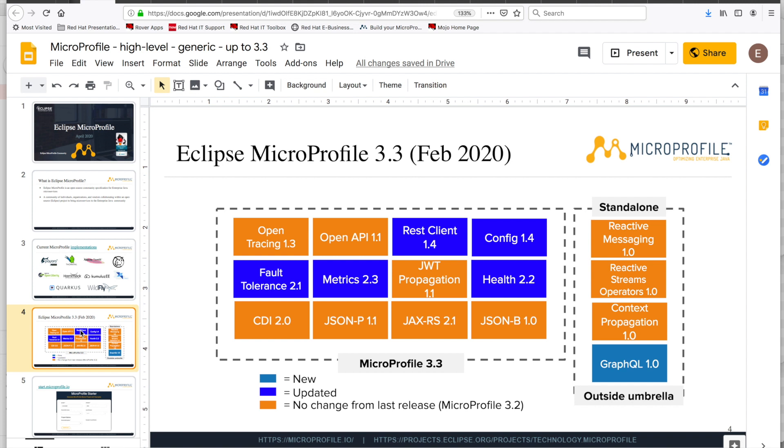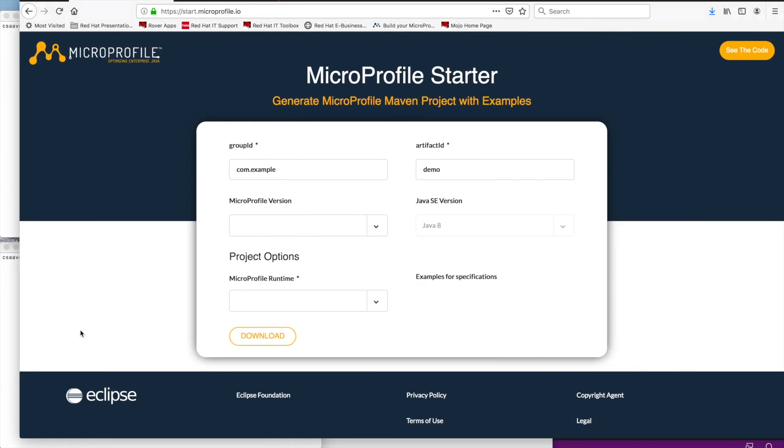Now, all these APIs are for basically the development of Enterprise Java microservices. So, now that we've reviewed what MicroProfile is, let's come back to the MicroProfile starter. It is a project, a Maven project generator, with examples. So, it actually generates projects and sample source code.